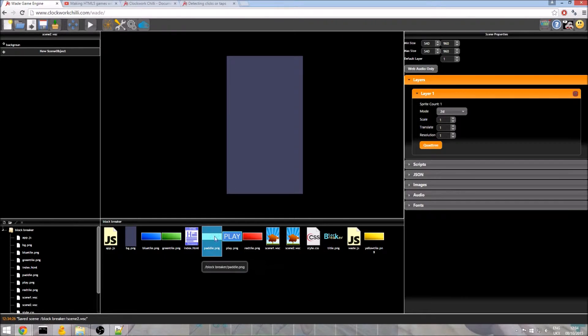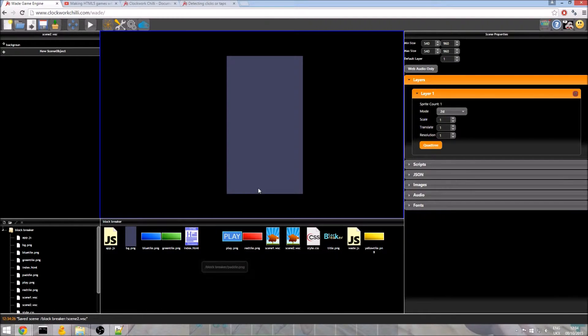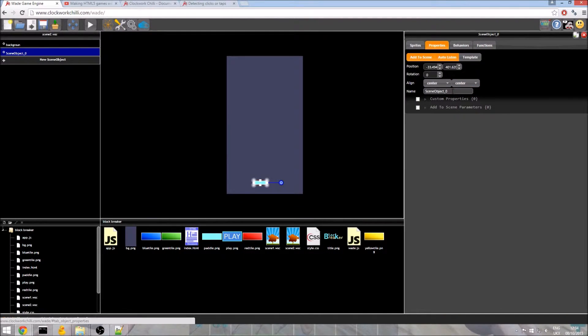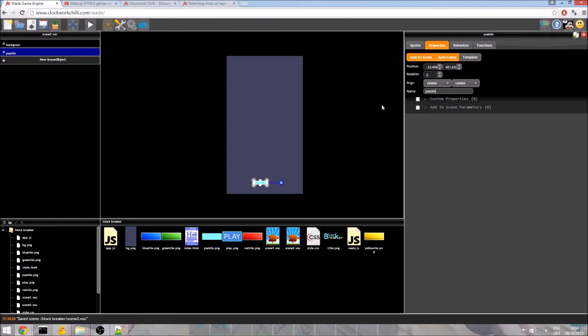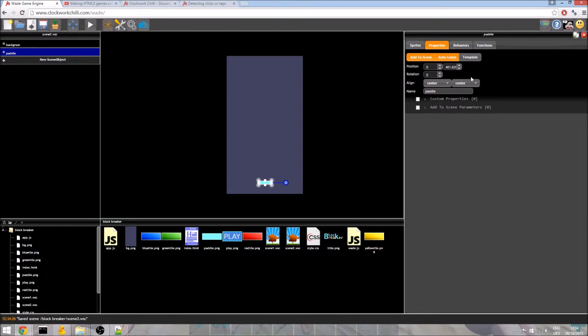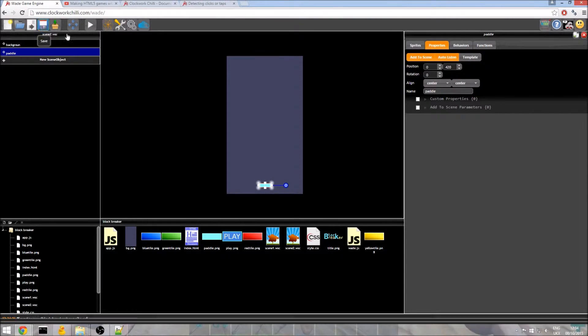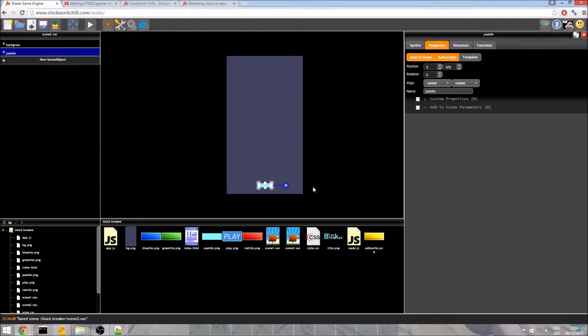And I'm going to drag in my paddle image. So I'll go to properties, I'm going to give it a name, paddle rather creatively. I'm going to set the x position to 0 and the y position actually that's pretty much ok, I think we're going to move it slightly further down, we'll try 420. That looks ok to me. And I'm going to save it there.